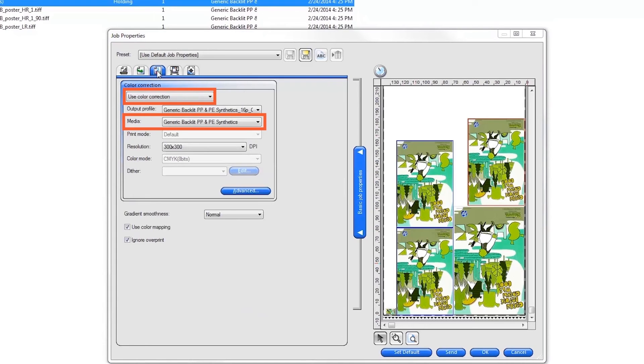The minimum required setting is verifying that the profile selected matches the substrate loaded on the printer that you want to print to. Verify this by clicking on the Color Management tab and then click Send to start printing.